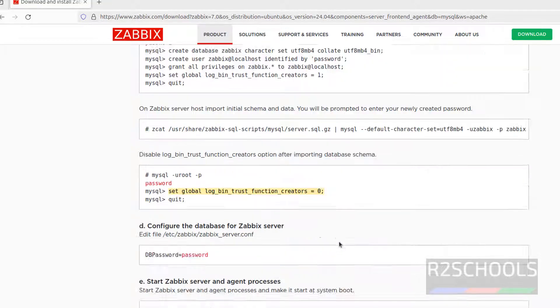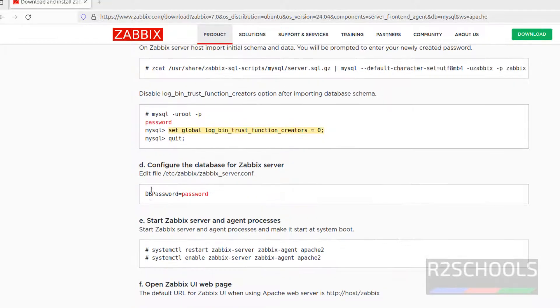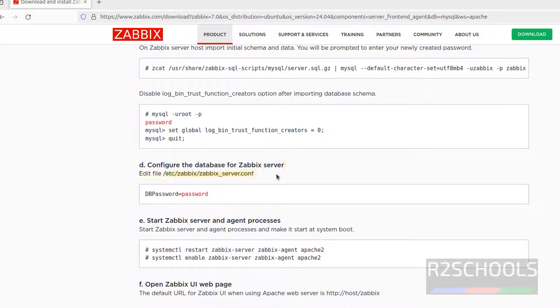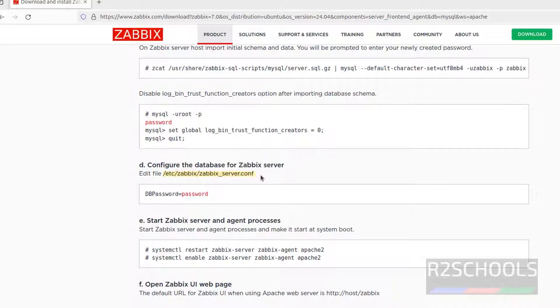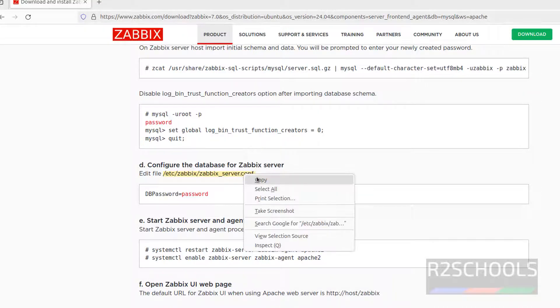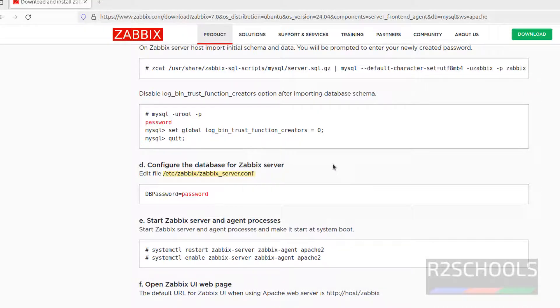Now we have to configure Zabbix server. Edit this file. Copy this entire path, this is the configuration file for the Zabbix server.